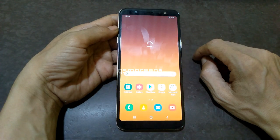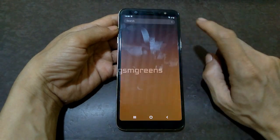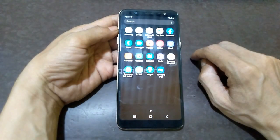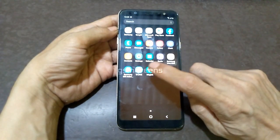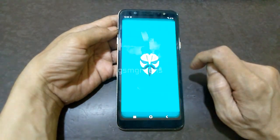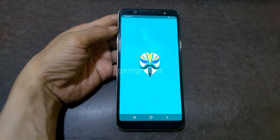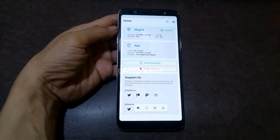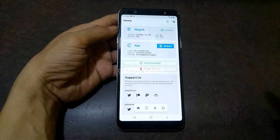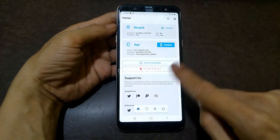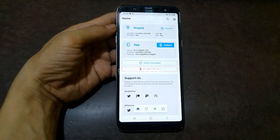If the device has opened the home screen, open the Magisk application. Everything is finished.